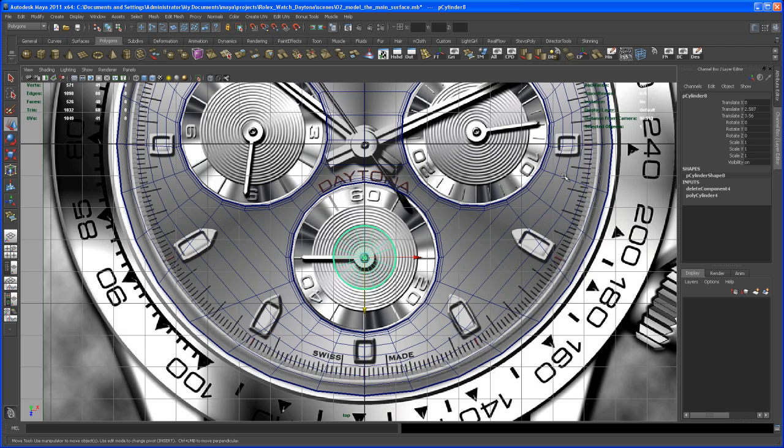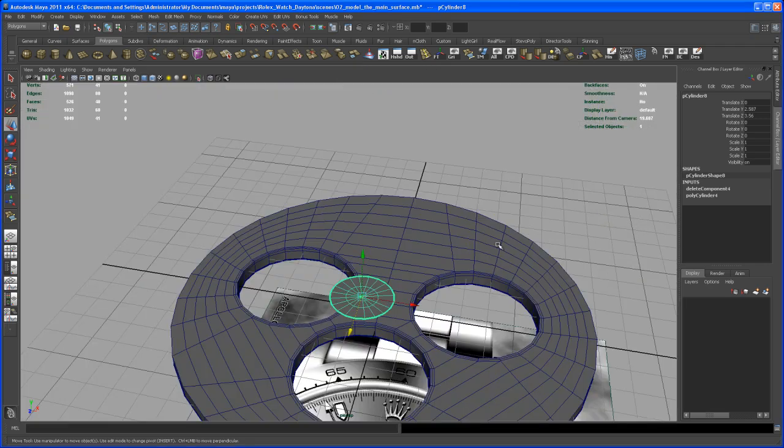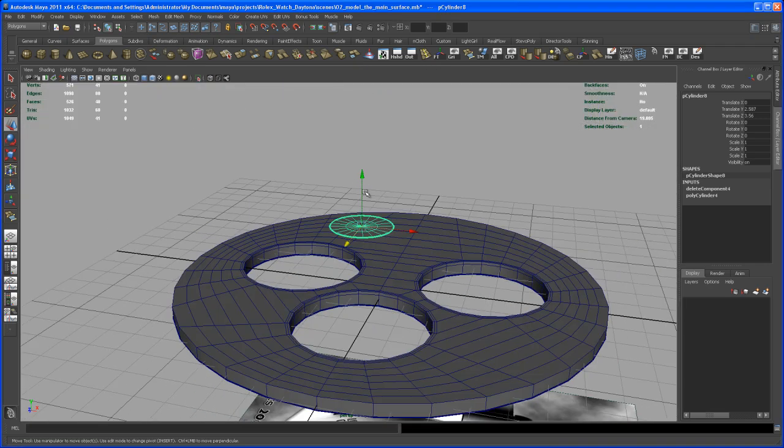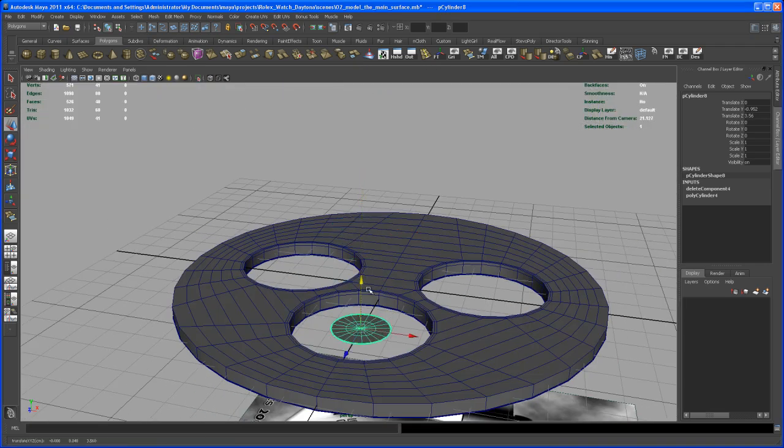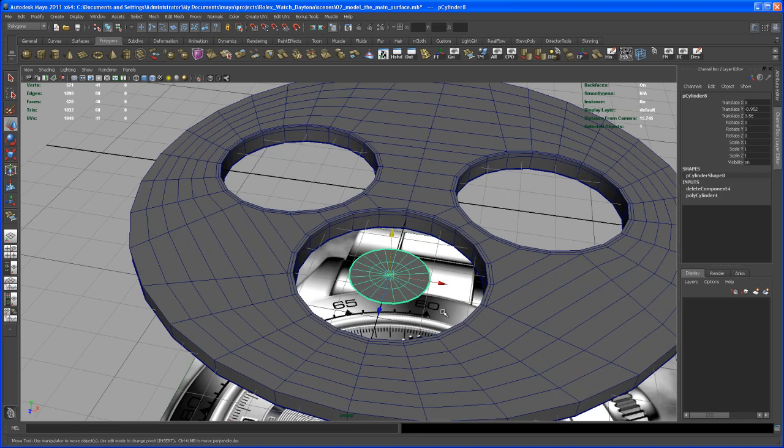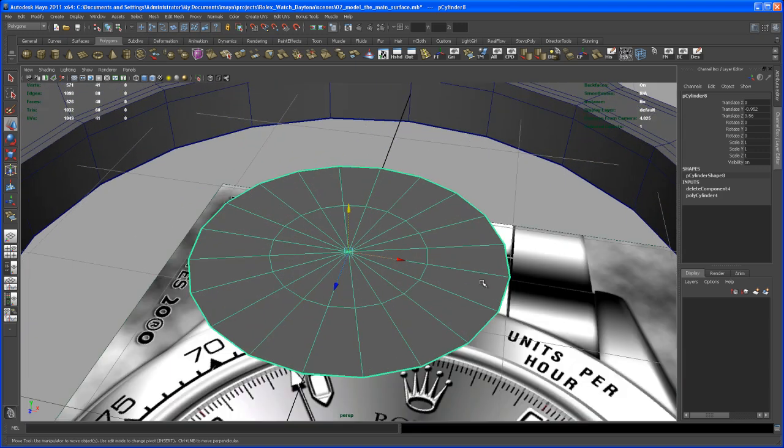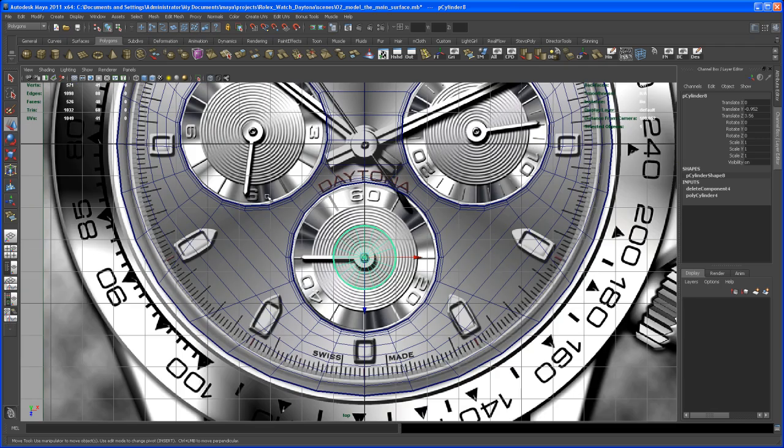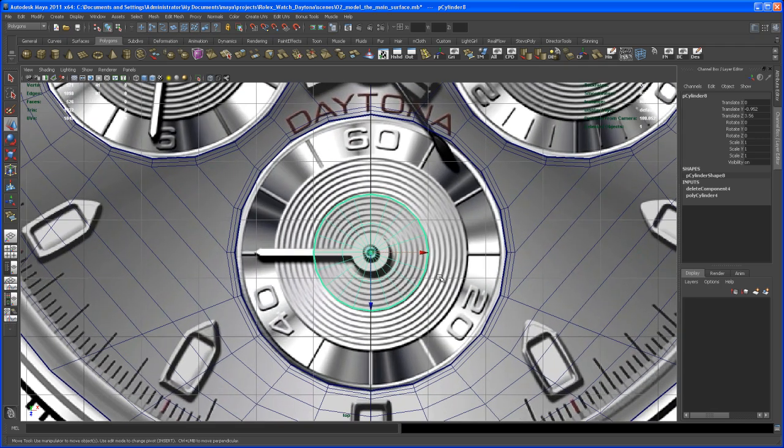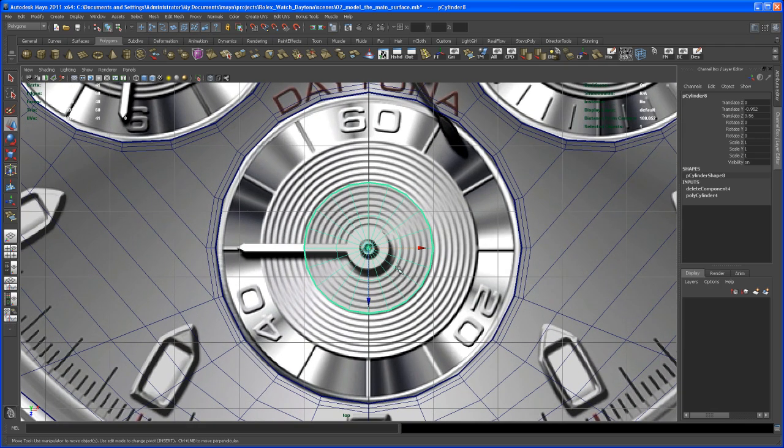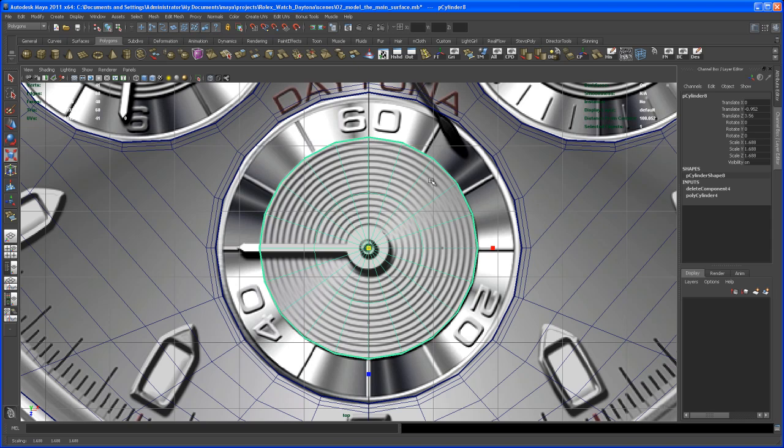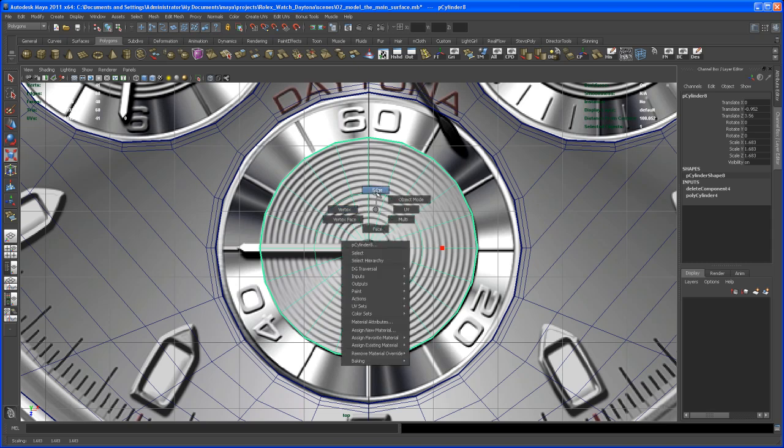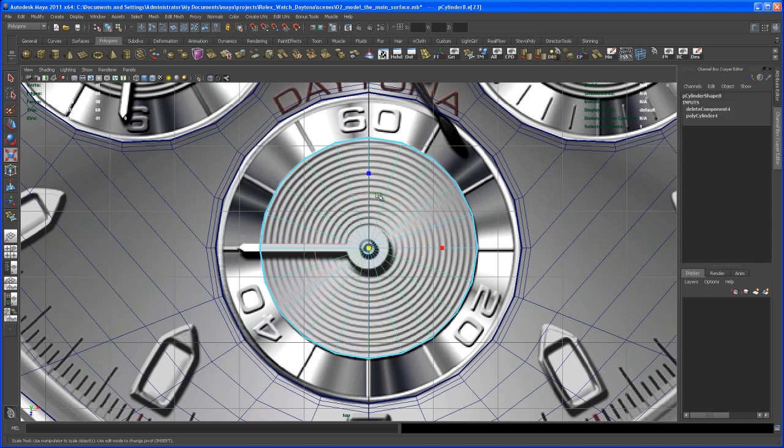We could also move this guy down a little bit. Now let me hit F to zoom in on that or frame in on that. We have to first scale this guy up to a point that it fits with the background image, somewhere about here.